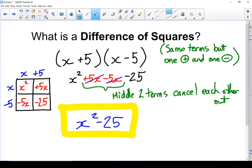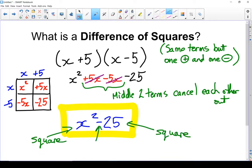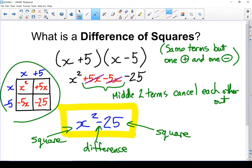Notice how I have a square and a square, and in my end answer I have a difference. Every time you multiply a difference of squares the pattern is very simple: you can just square the first term and square the last term, put a negative sign in the middle and you're done. You should be able to solve these just by looking at them and not have to go through the whole box process.